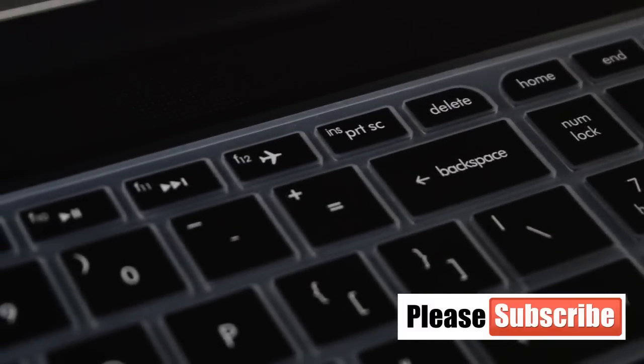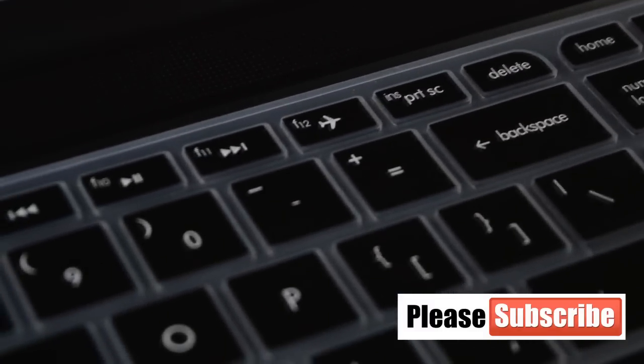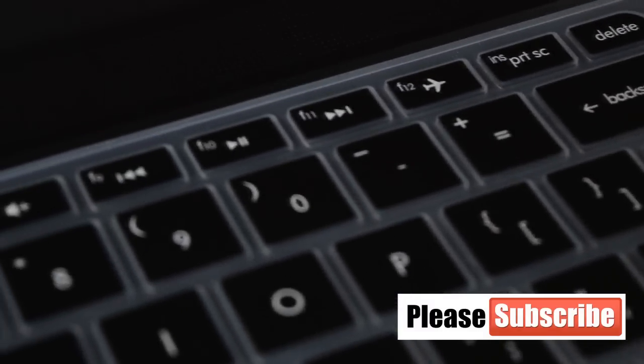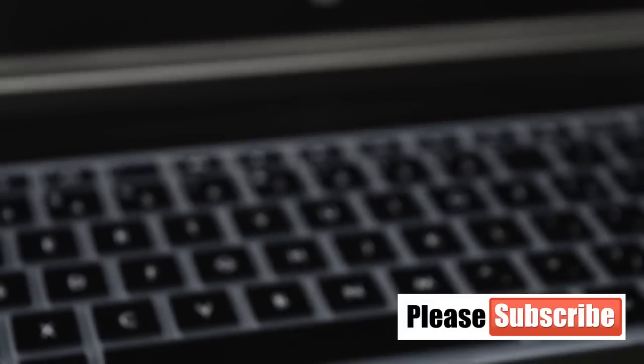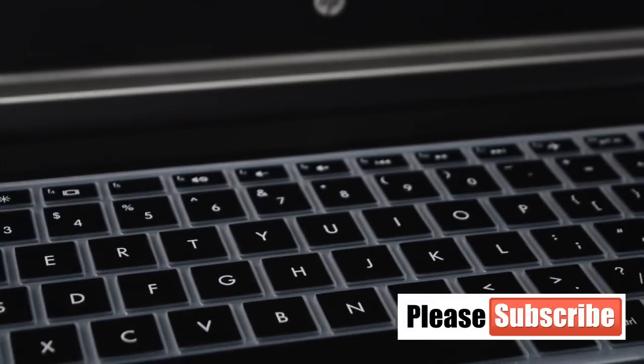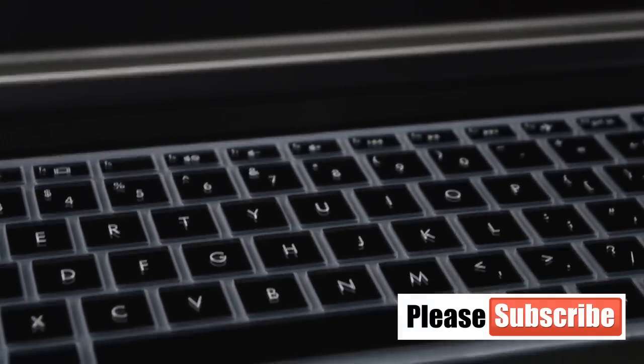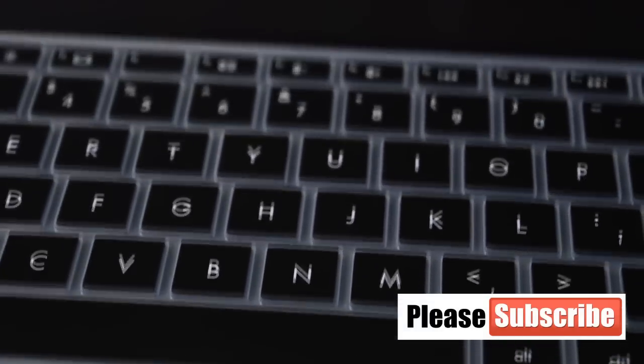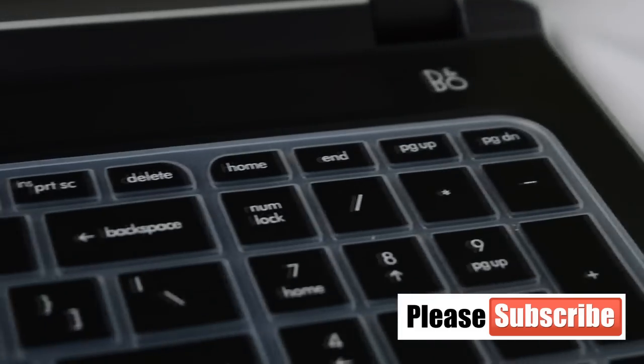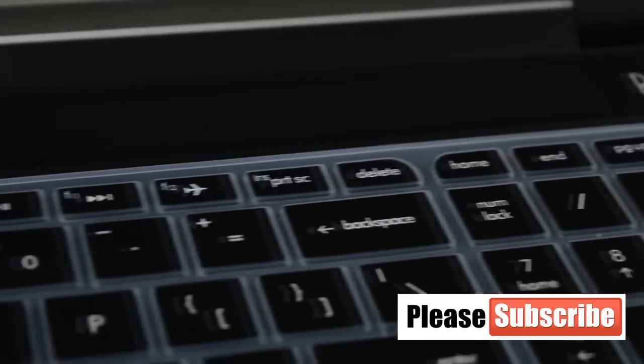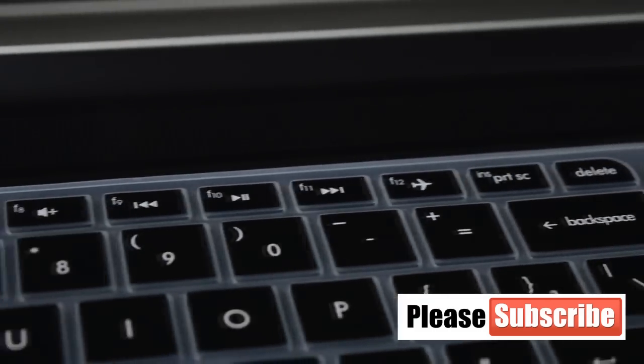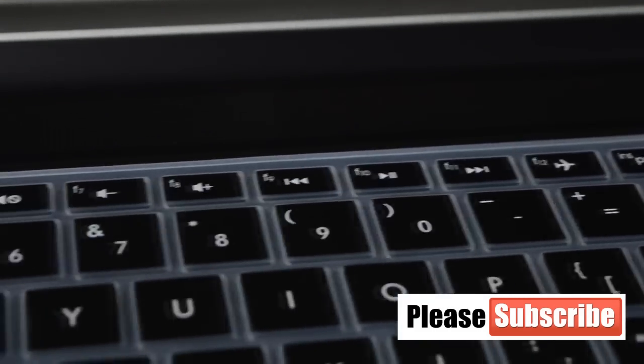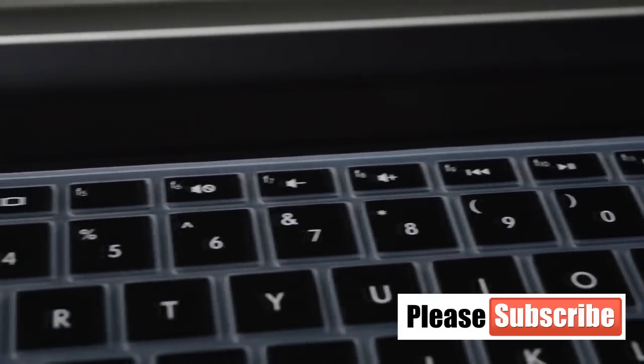This cover can be used for keeping out the dirt, liquid, and other junk from keyboard. It does not use any glue and it is easy to fix or remove and easily washable.